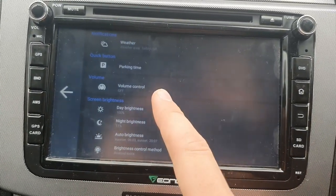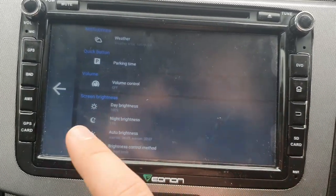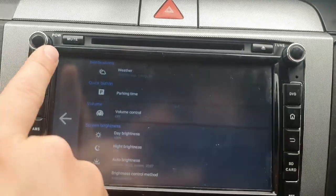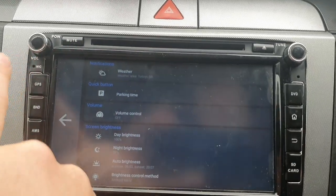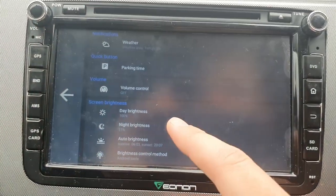Volume controls — I've turned that off because I've got the volume control just there, so I don't need that.